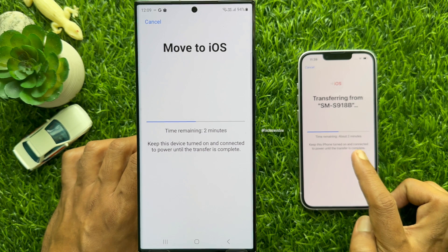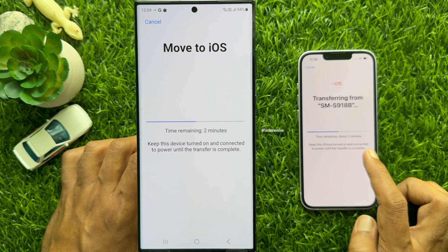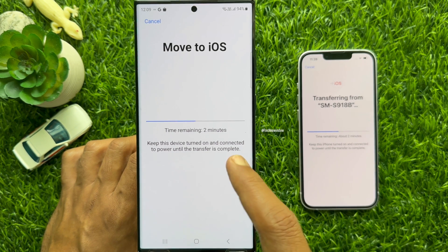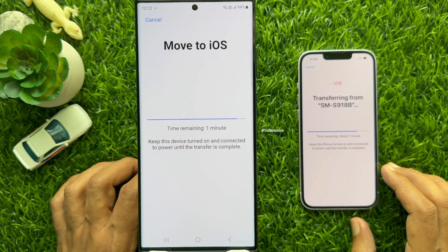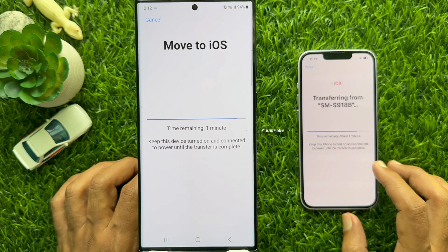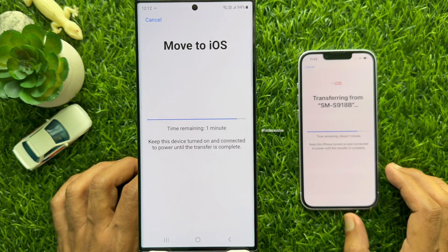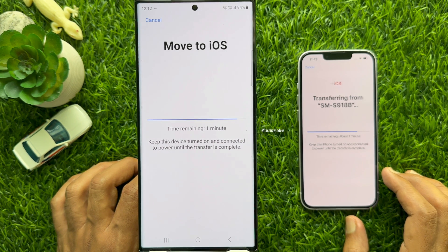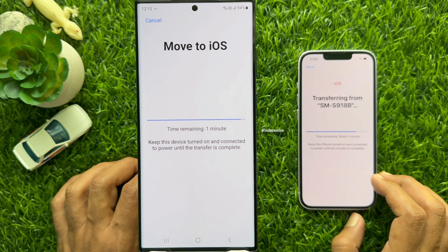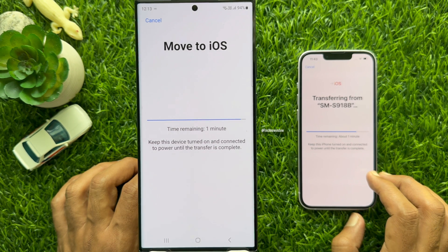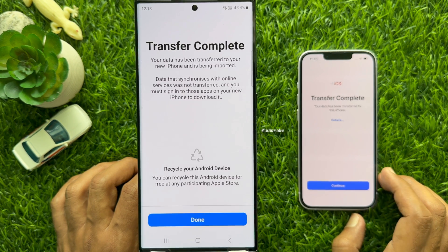Please stay patient as the WhatsApp data transfer can take some time. The app usually says 4 to 5 minutes but it may take longer. If you have more than 1 GB of WhatsApp data, it will take 30 minutes or more. Finally, both your Android phone and iPhone will show a transfer complete message.